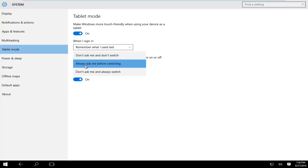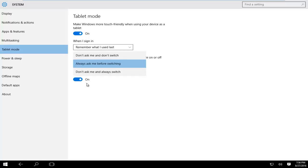And the last option is 'don't ask me and always switch,' so Windows will automatically switch into tablet mode whenever you're using your device as such. As you can see, our layout has changed a little bit. Even though I'm currently on a desktop computer, you can see that Windows has adopted a tablet appearance.